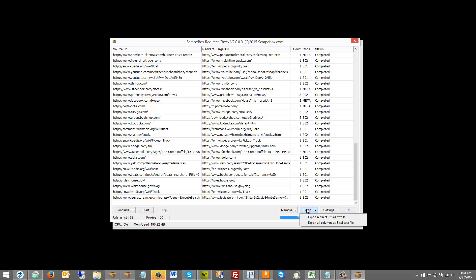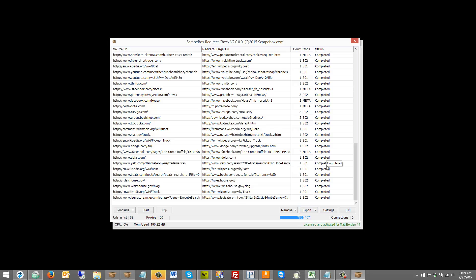Now I have the choice to export. I can export redirects as text file or an Excel file, which will give me all columns. If I do an Excel file then I can sort them in Excel, or I can export them as a text file and just get the actual redirect URLs, which is going to be the end target URL. And so that is how the redirect checker works.